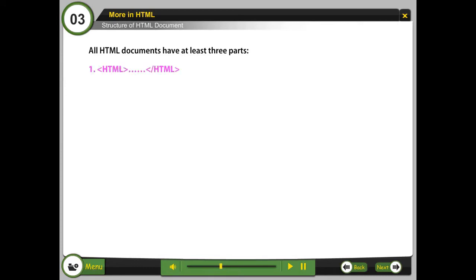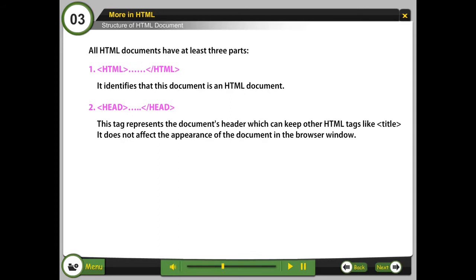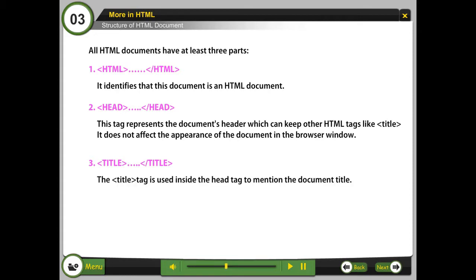Structure of HTML document. All HTML documents have at least three parts. HTML tag identifies that this document is an HTML document. Head tag represents the document's header which can keep other HTML tags like Title. It does not affect the appearance of the document in the browser window. The title tag is used inside the head tag to mention the document title.